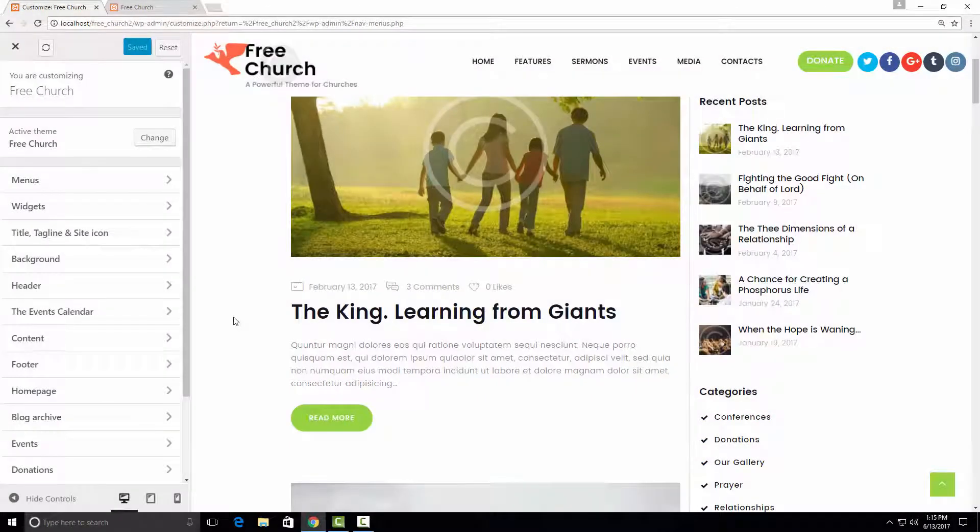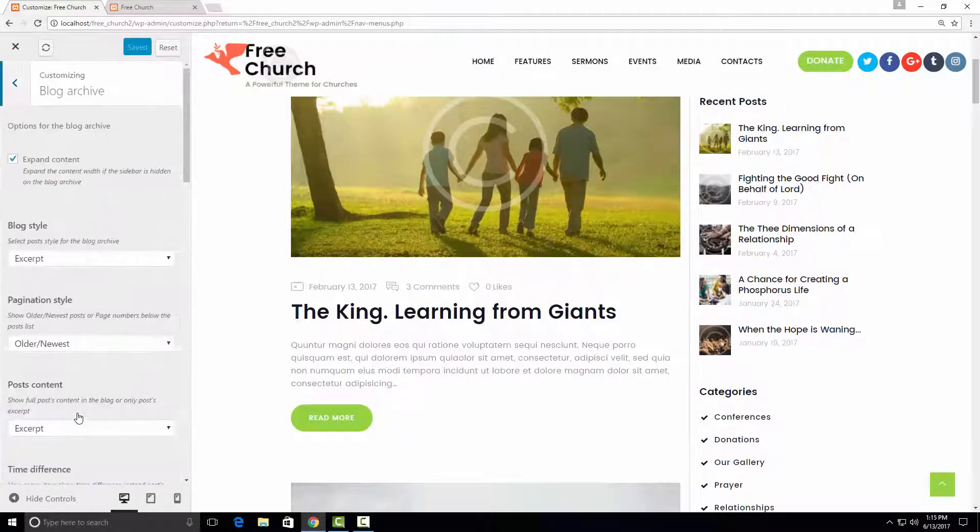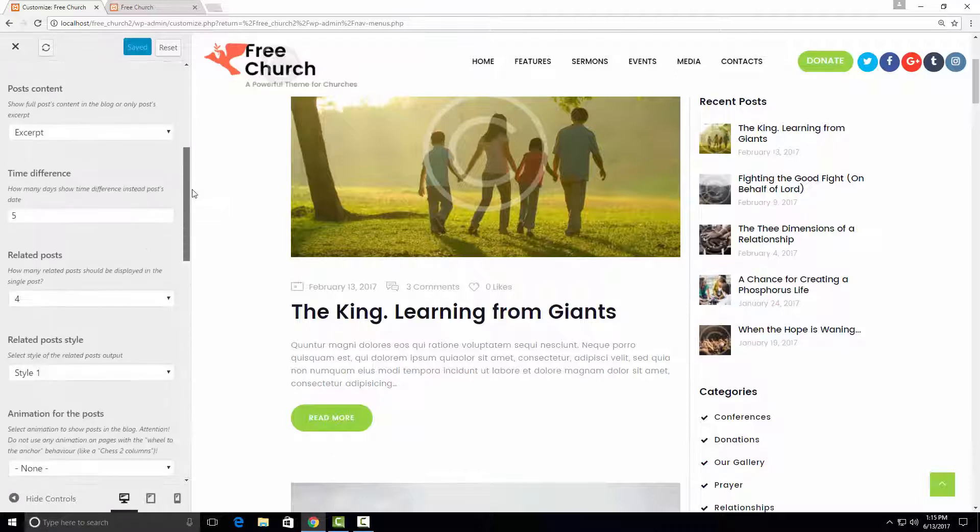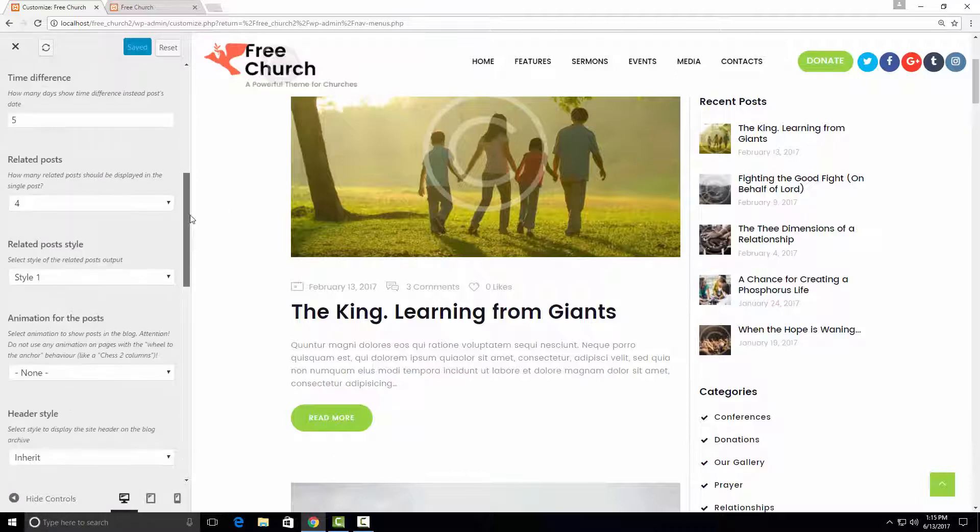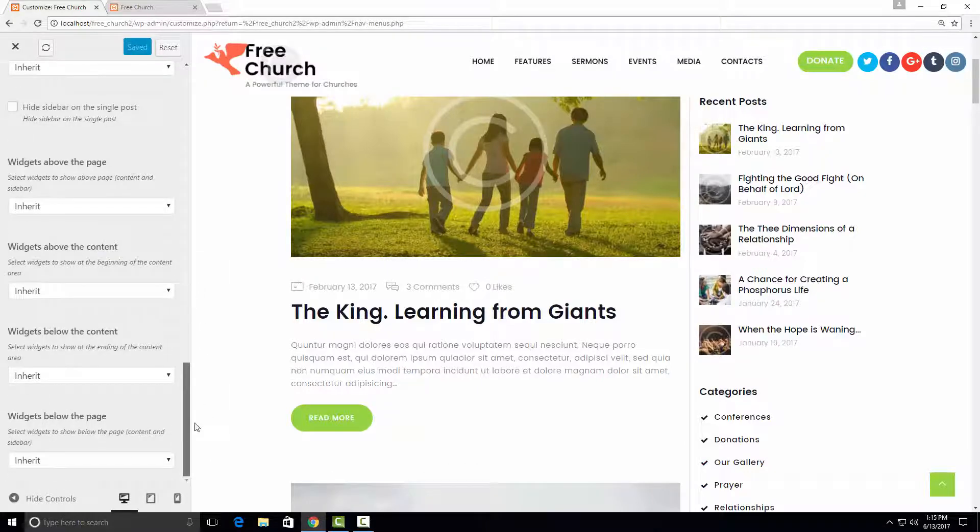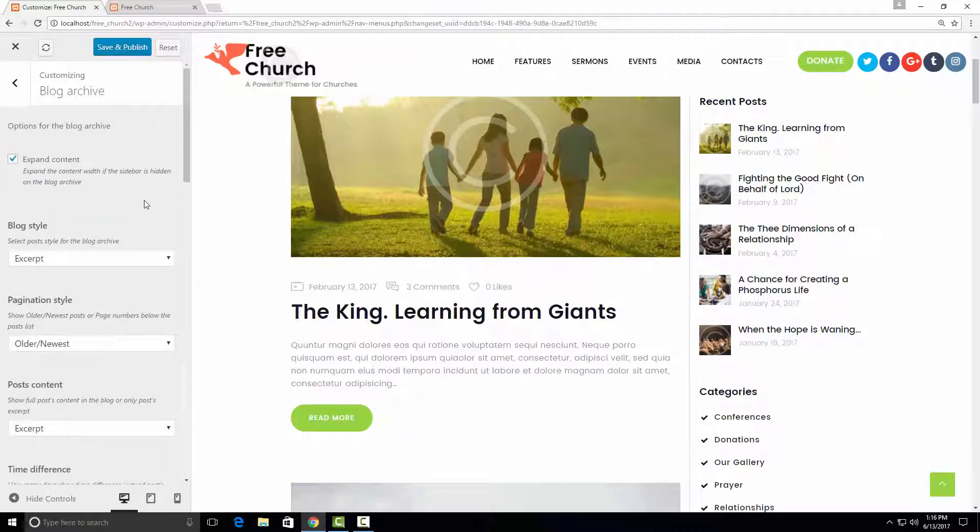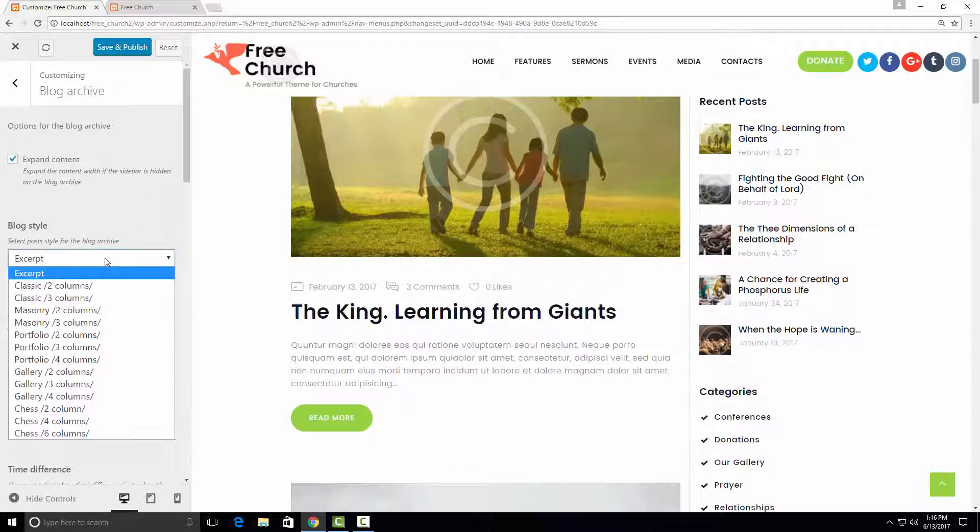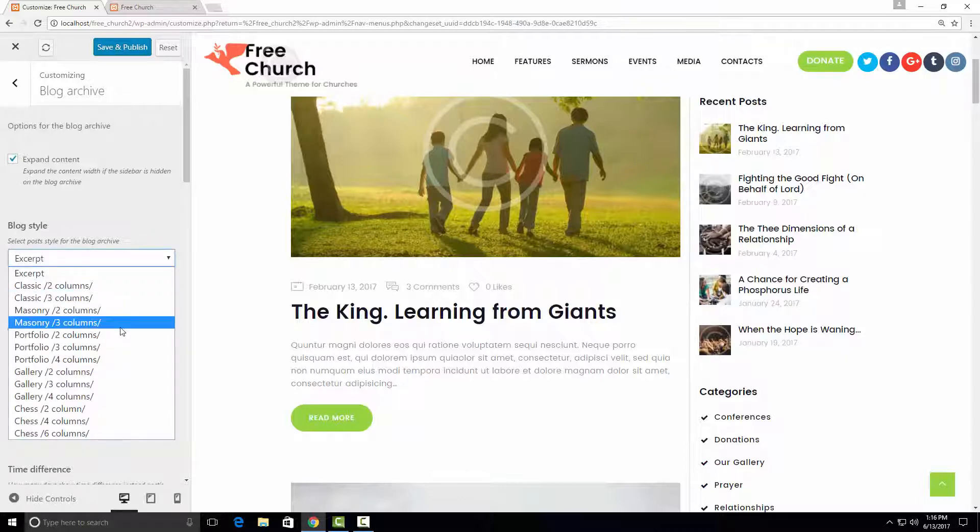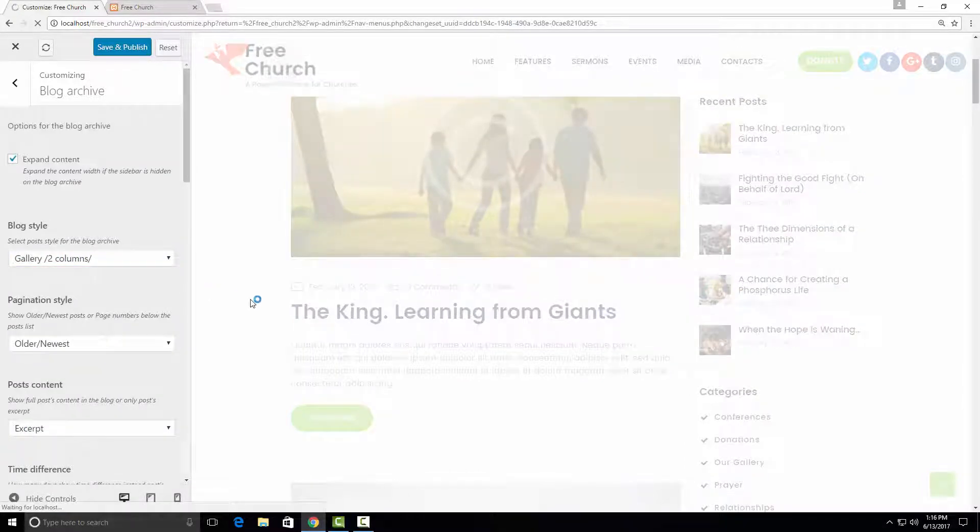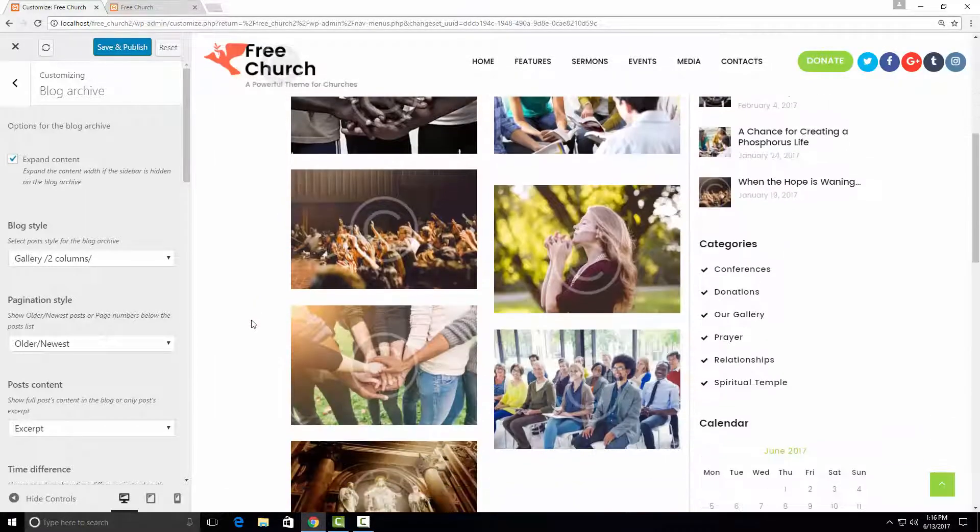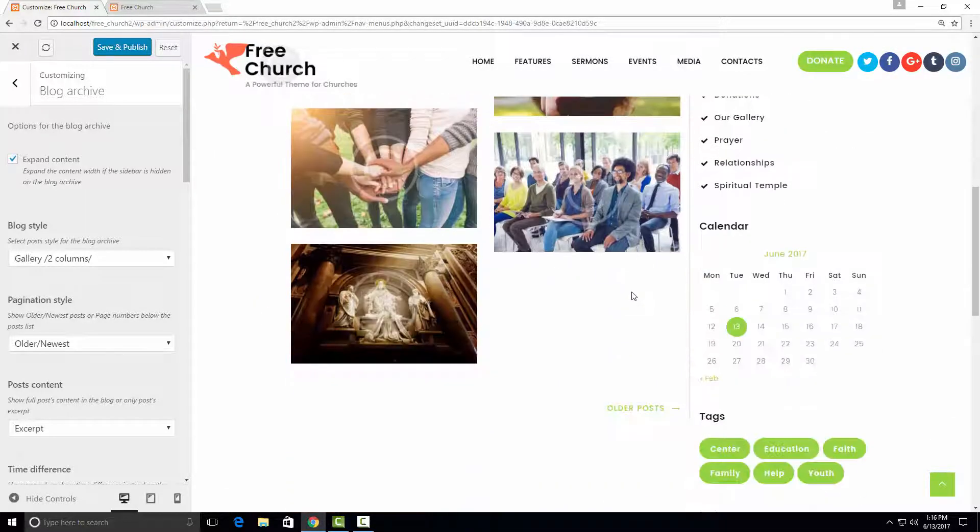In order to personalize our page, we need to go to the Blog Archive section. And here you can see the list of all the settings we can use to customize our page. For example, I can choose another blog style. I can select from multiple blog variations, for example, gallery. And we can see that our blog is now different. Or I can choose masonry.